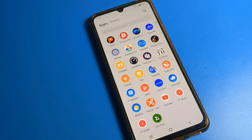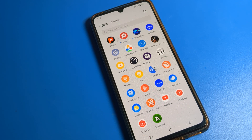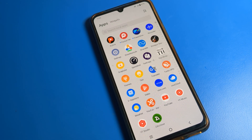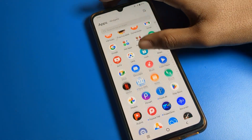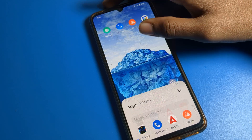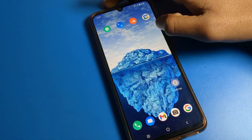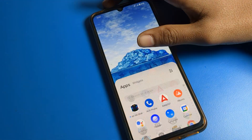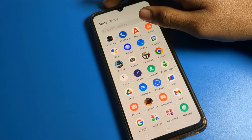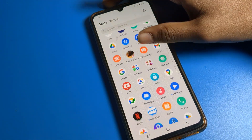Hello friends, welcome back to the video. Today we are going to talk about ICO phone settings. I am going to show you how to set the default font style on ICO phone. Before starting the video, first of all go and subscribe the channel, click the bell icon, and like the video.